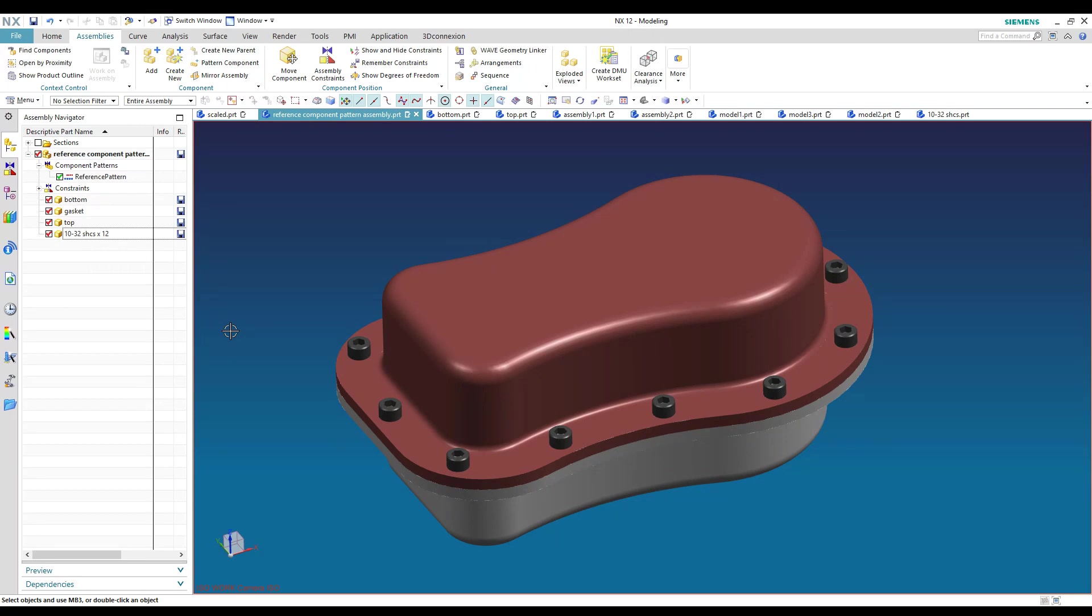So hopefully this has helped you guys understand the pattern component feature in NX assembly modeling. And if you have any questions or anything, leave them in the comments below and we'll try to take care of that for you. Thank you.